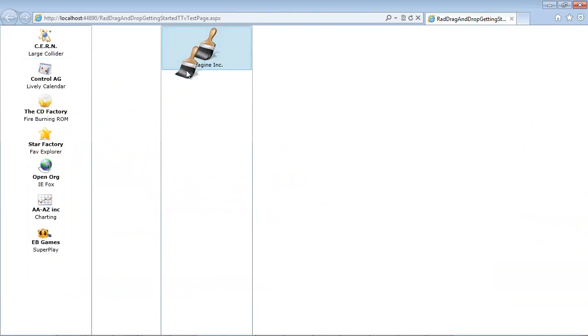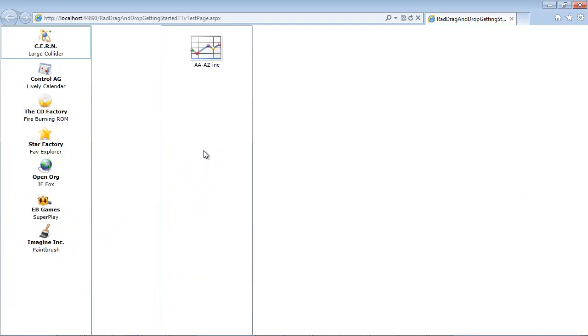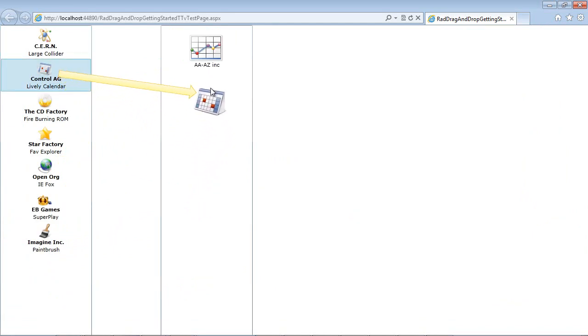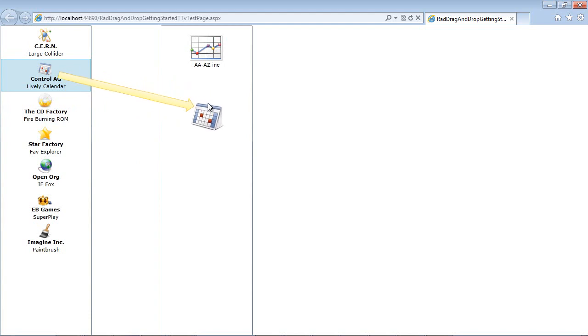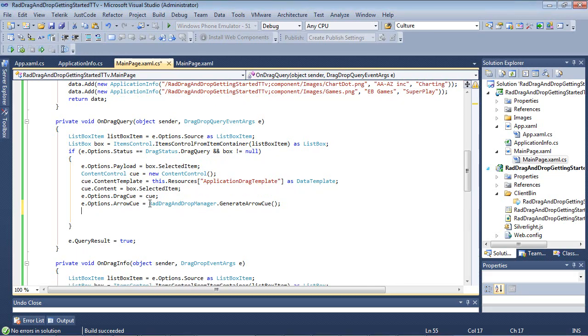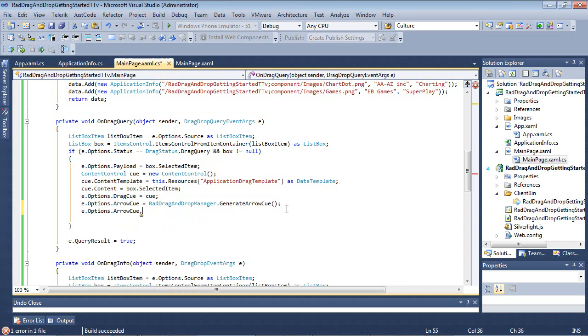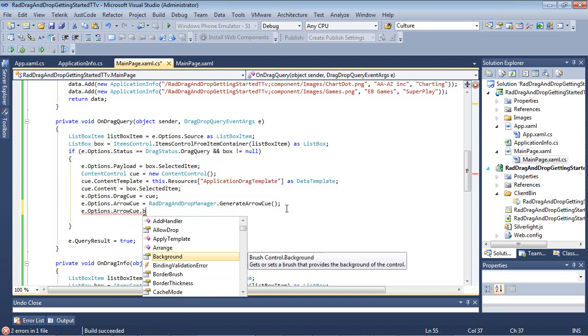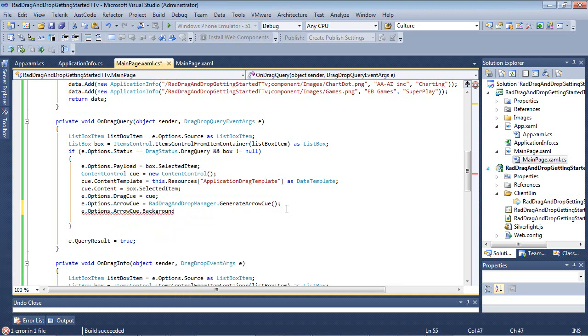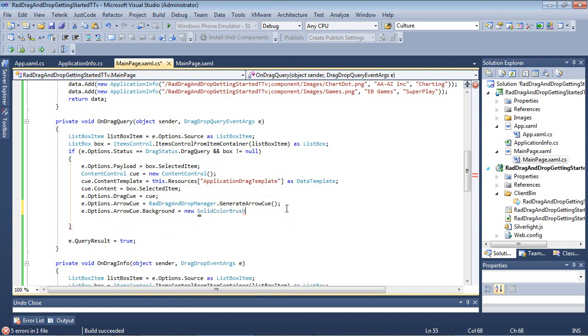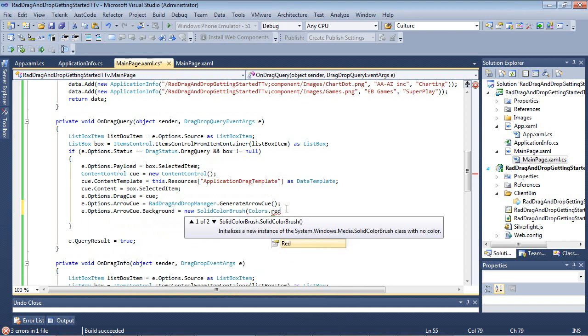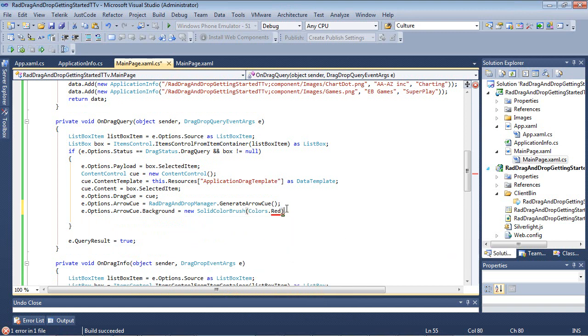Now let's talk about changing the actual color of the arrow. Right now it's set to yellow. Let's just change that to red. Come back underneath my generate arrow cue, and I'm going to simply type in here: e.Options.ArrowCue.Background equals new SolidColorBrush, and we're going to use Colors.Red here.